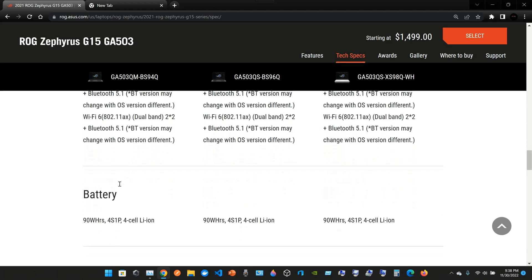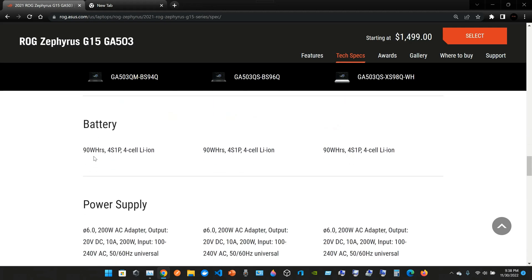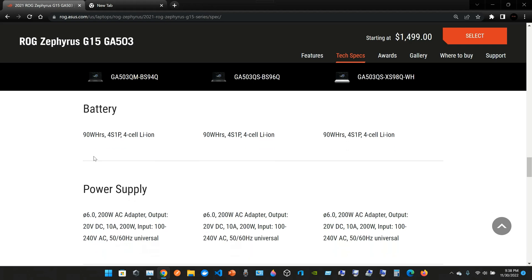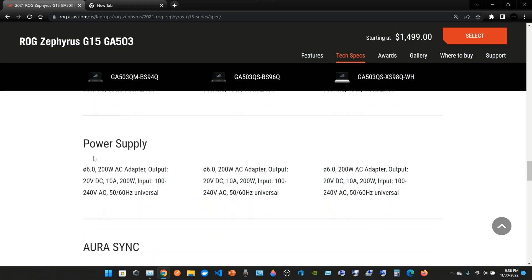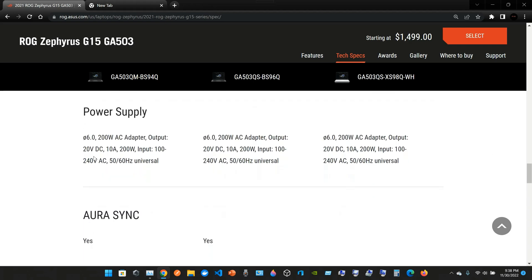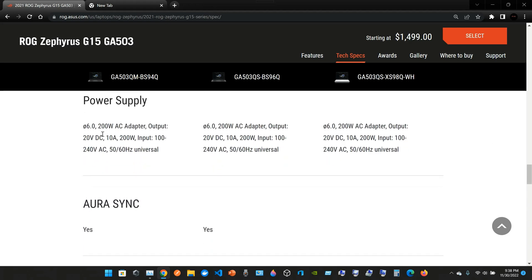The battery: 90 watt-hours, 4S1P, 4-cell lithium-ion. The power supply: it comes with a 200-watt AC adapter. The output is 20 volts DC, 10 amps, 200 watts. The input is 100 to 240 volts AC, 50/60 hertz universal.